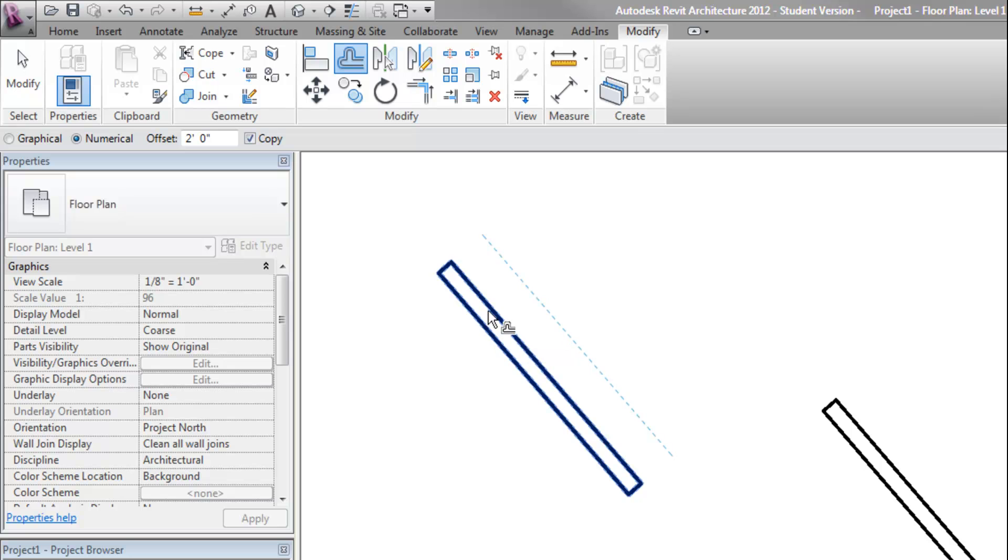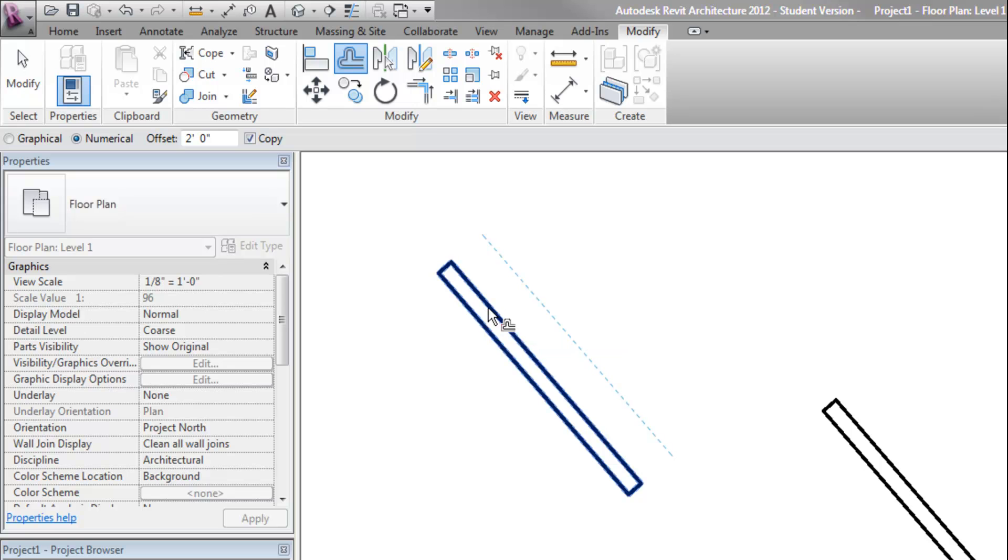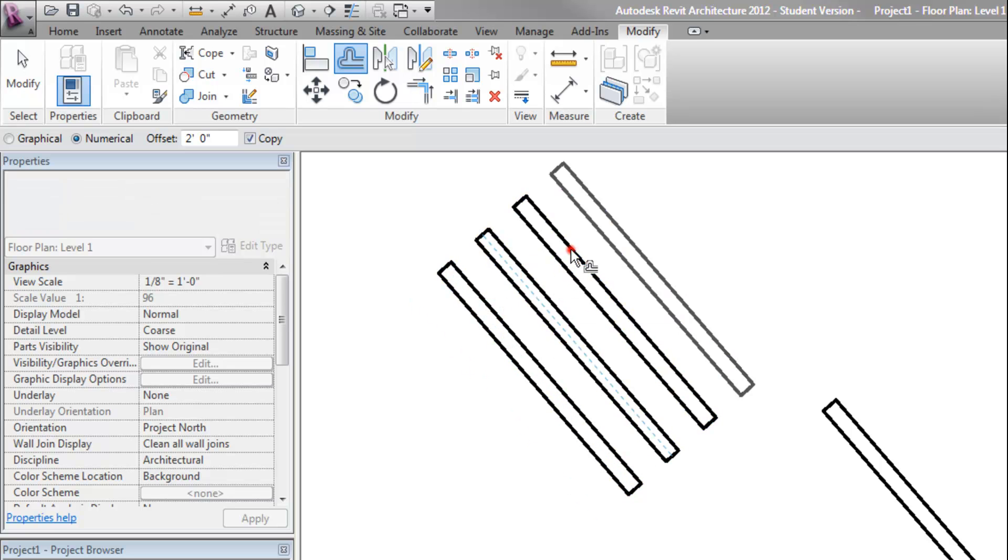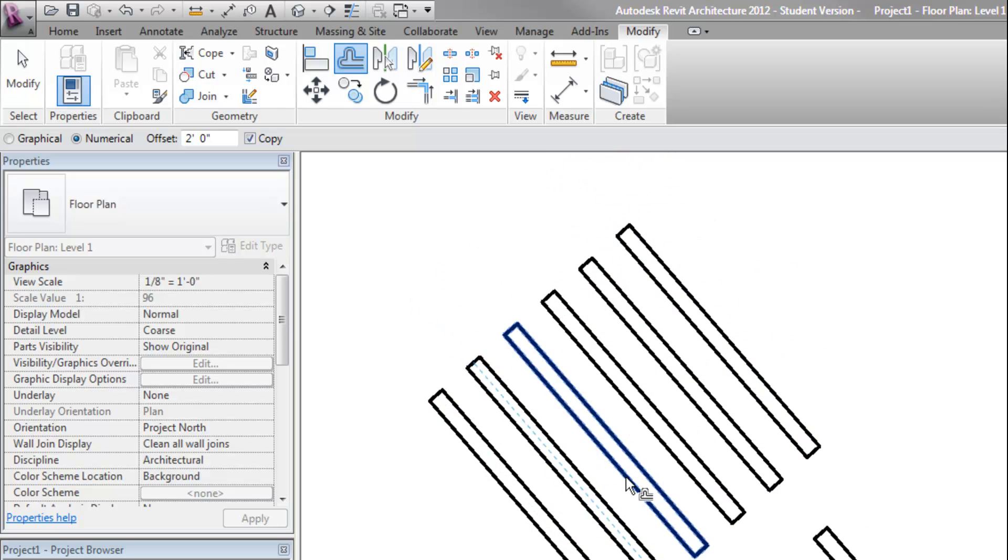Then I hover over the wall first to verify which way it's going to offset, and you can see the dotted line will indicate which direction. So if I move my mouse down slightly, it will offset down. If I move my mouse up slightly, it will go up. So I can offset continually as many as needed here. You get faster with that after some practice.